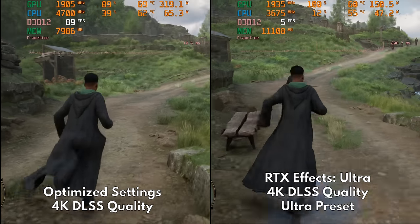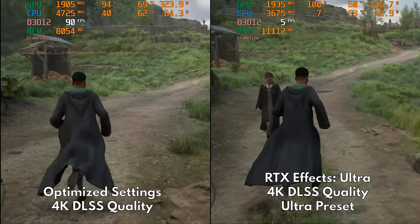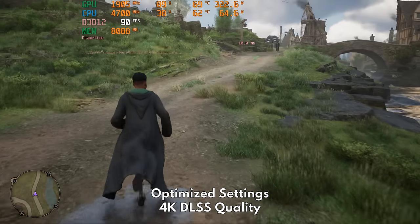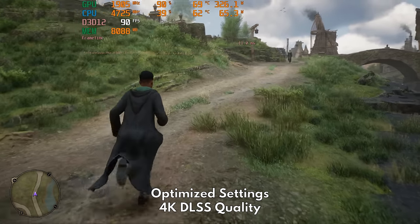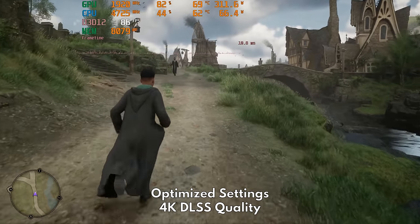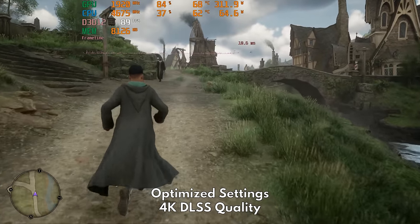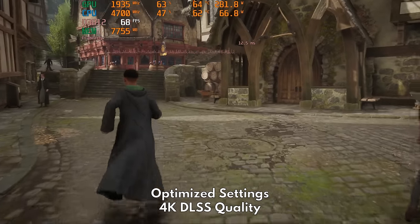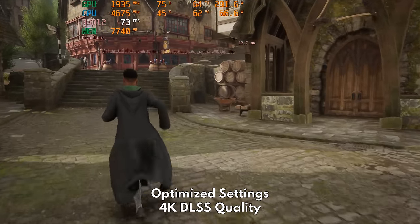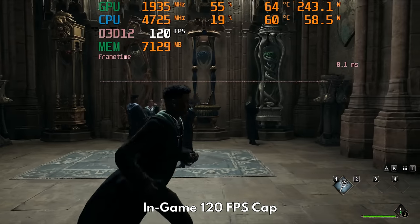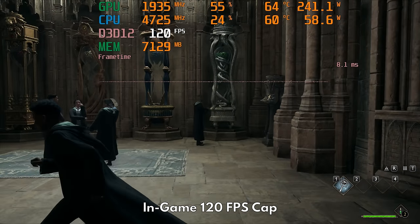We also benefit hugely from the proper VRAM consumption, as the Ultra preset once again suffers from those severe stutters as you can see right now. However, our frame times are not exactly the smoothest, especially in Hogsmeade. This stutter is just unplayable, so I recommend capping your framerate.